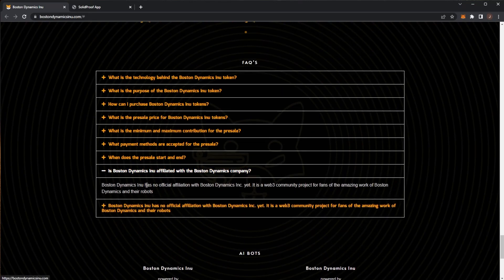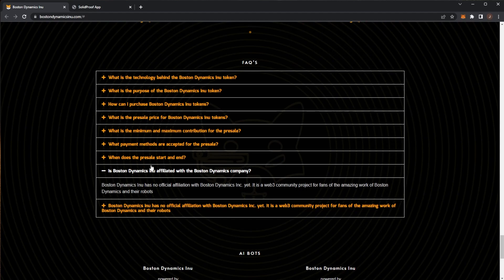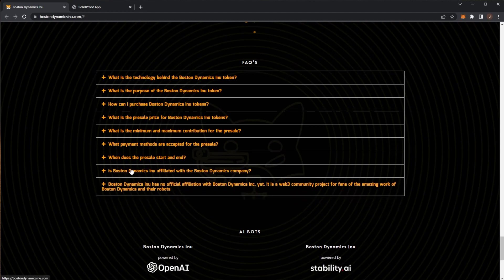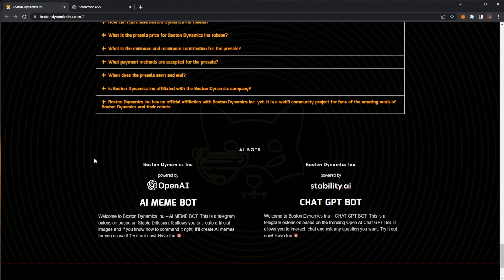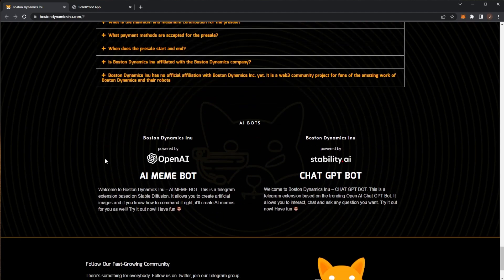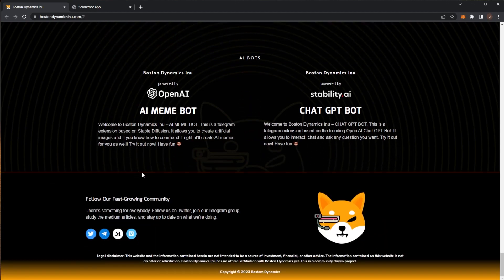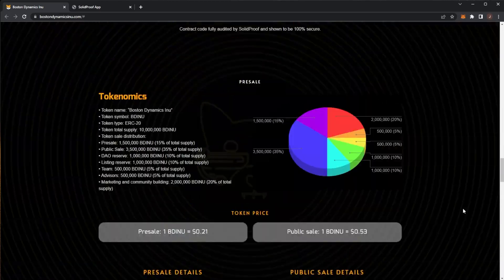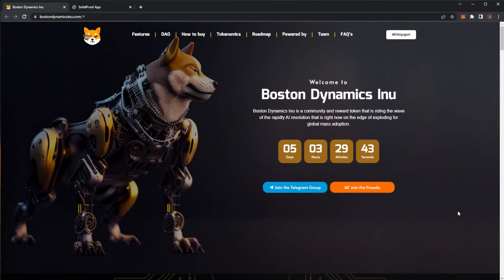They are not in official affiliation but they're trying to get a partnership with Boston Dynamics themselves which will be really good. That is Boston Dynamics Inu. A little bit of a different project here, changing it up a bit on the channel. Hope you guys enjoyed this one. Thank you for watching, have a nice day and I'll see you in my next video.